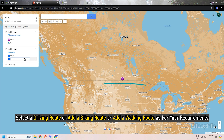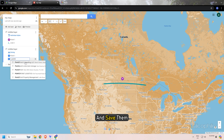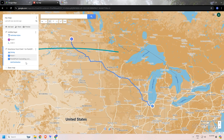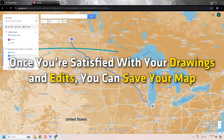You can select a driving route, a biking route, or a walking route as per your requirements and save them. For example, we are drawing a biking route from one point to another, then a driving route from one place to another. We are also adding a walking route, and you can keep on experimenting. Once you are satisfied with your drawings and edits, you can save your map.